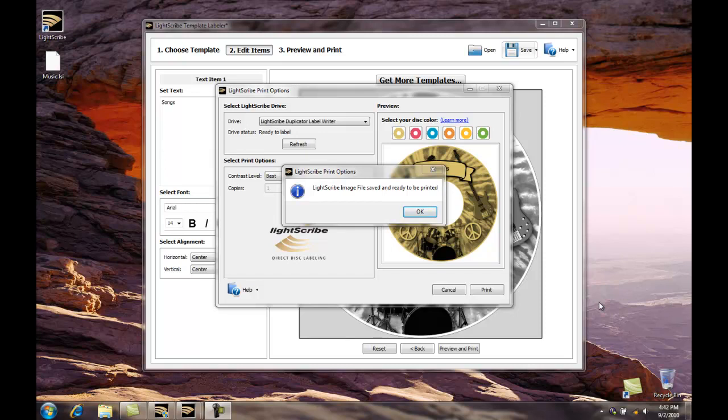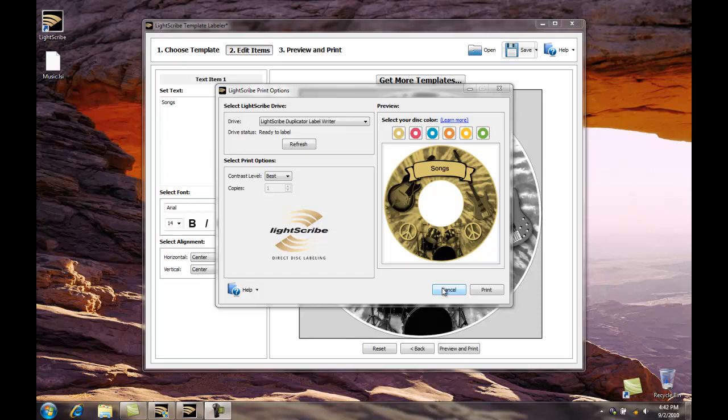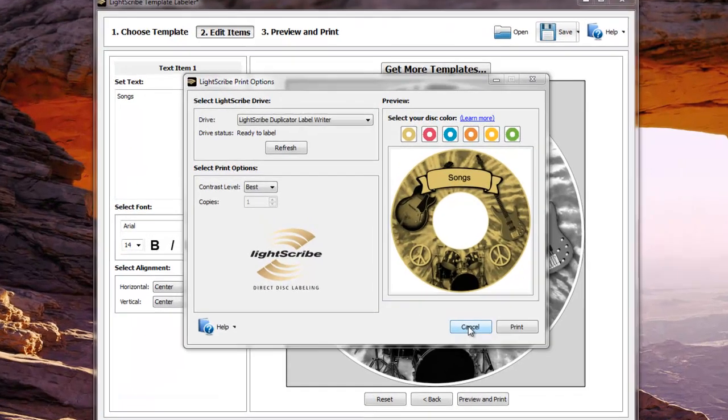Once the file has been created, this print options dialog box will then open, letting us know that our LightScribe file has been generated. Click OK. Then you can click cancel because the label has already been generated. As you can see over here on the desktop we have a file called music.lsi. So we'll click cancel.